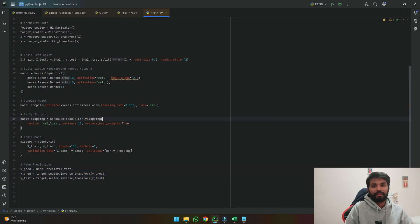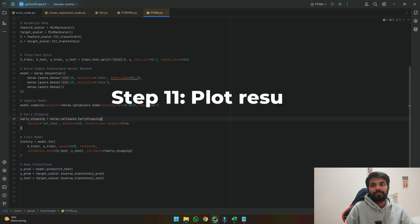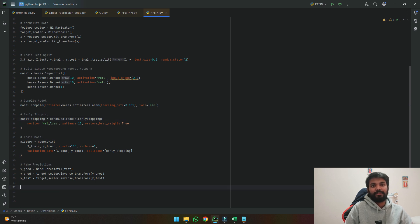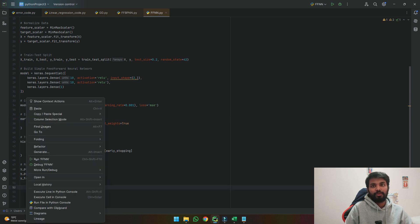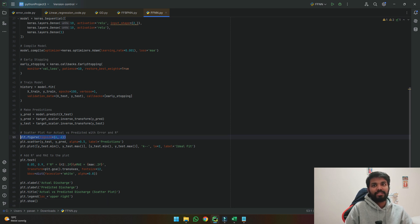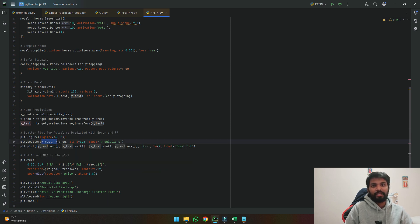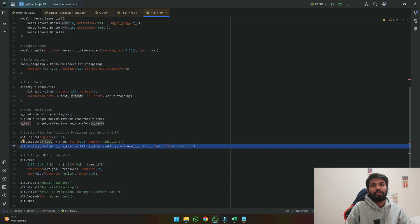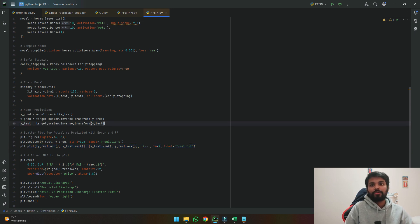Once the predictions are done the next step is I want to plot the data so that we need to check its accuracy. We can do that using these lines. So I am plotting a figure and I am saying please plot between the test and the predicted with the label as predictions and then also plot an ideal fit line so that I know how good the result is.